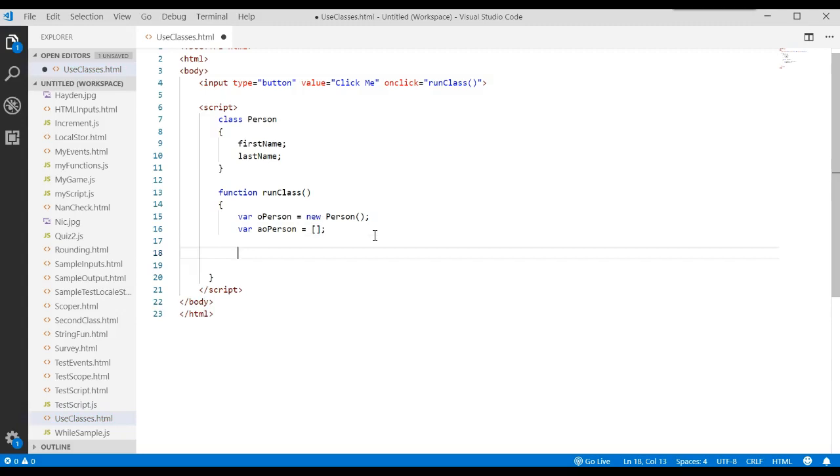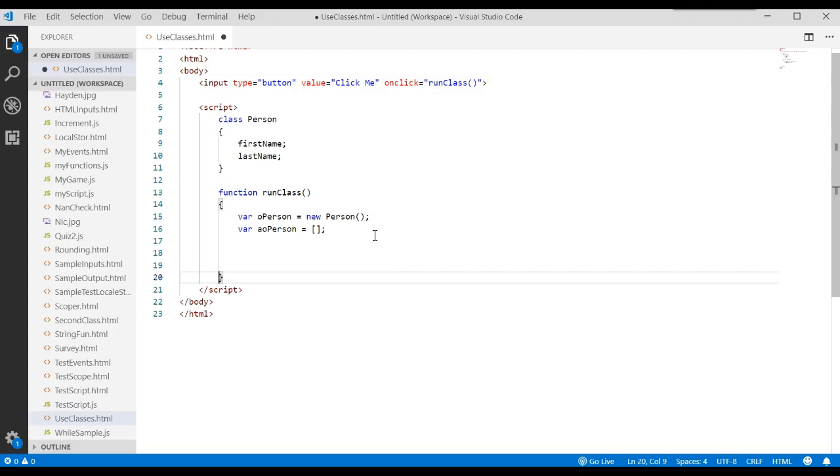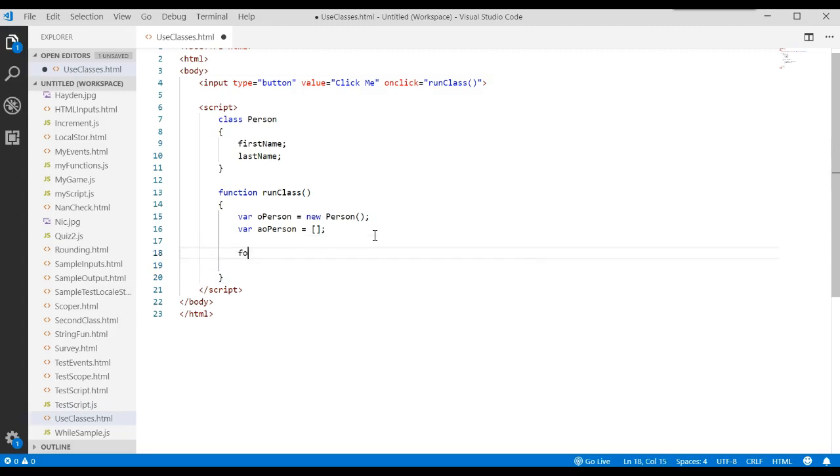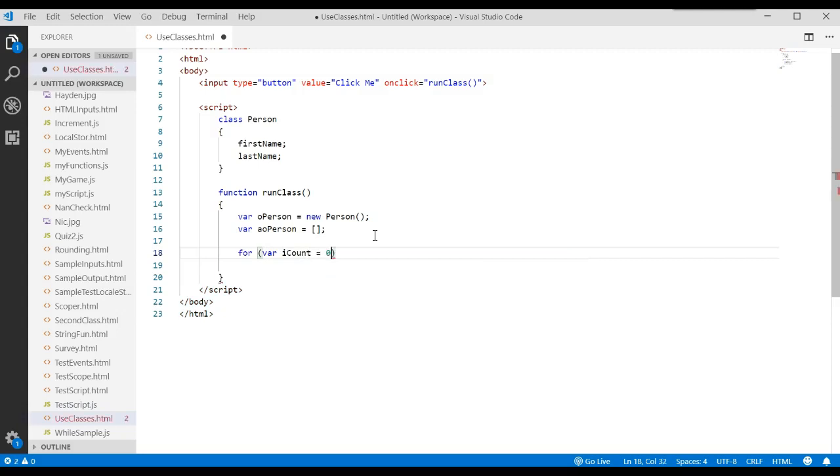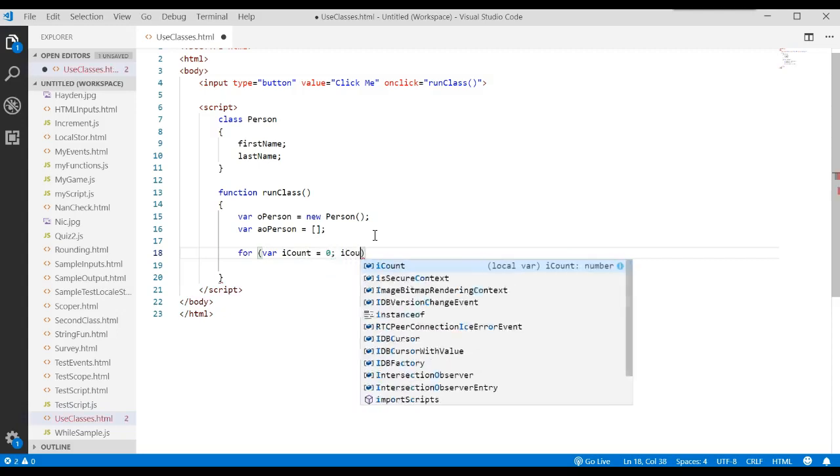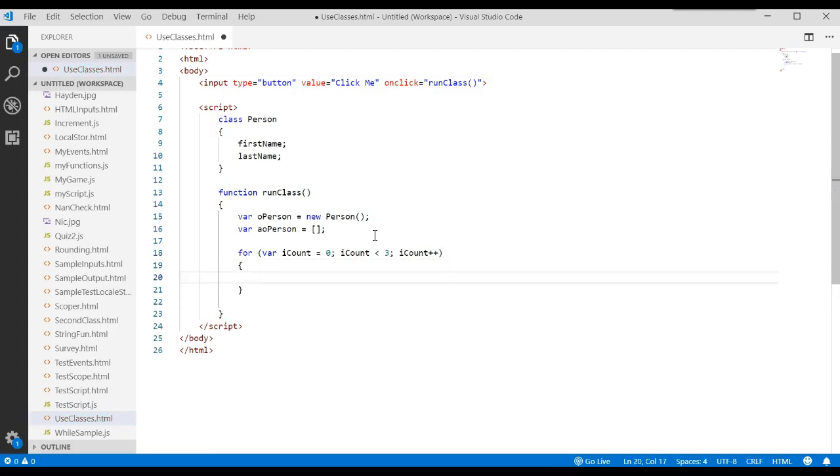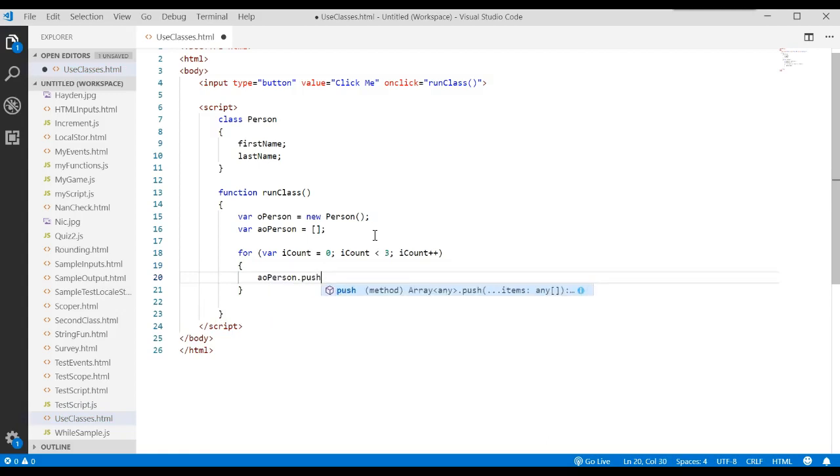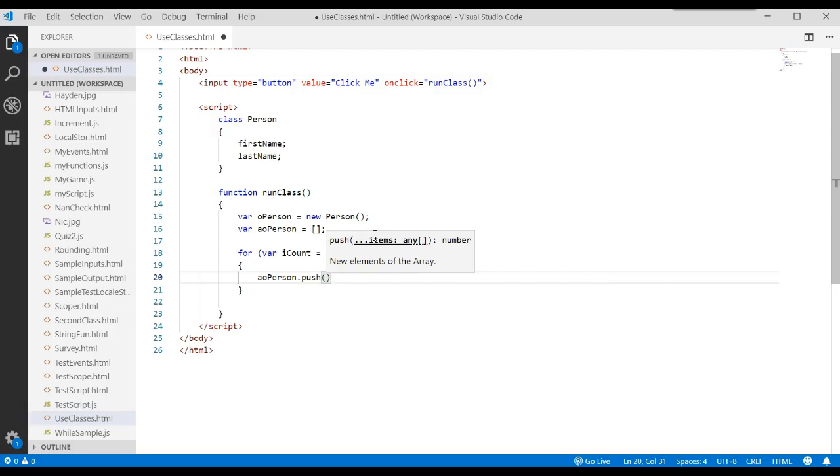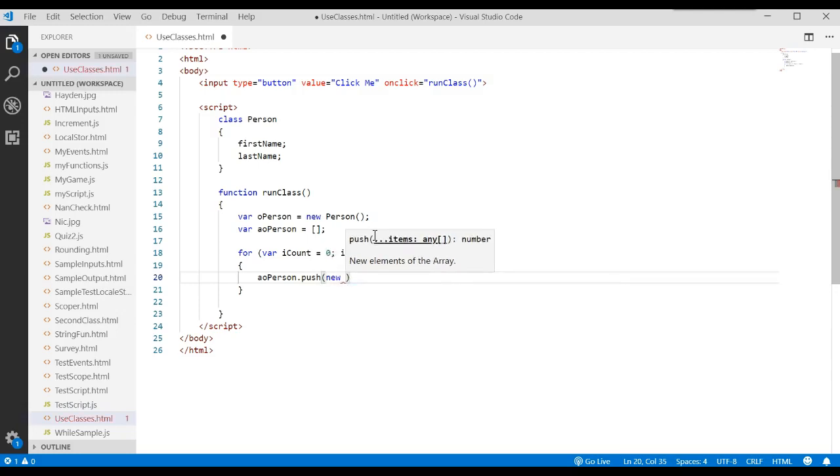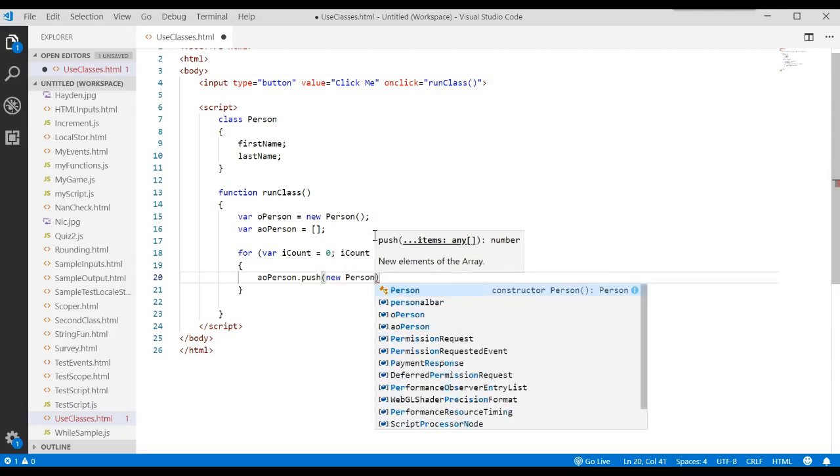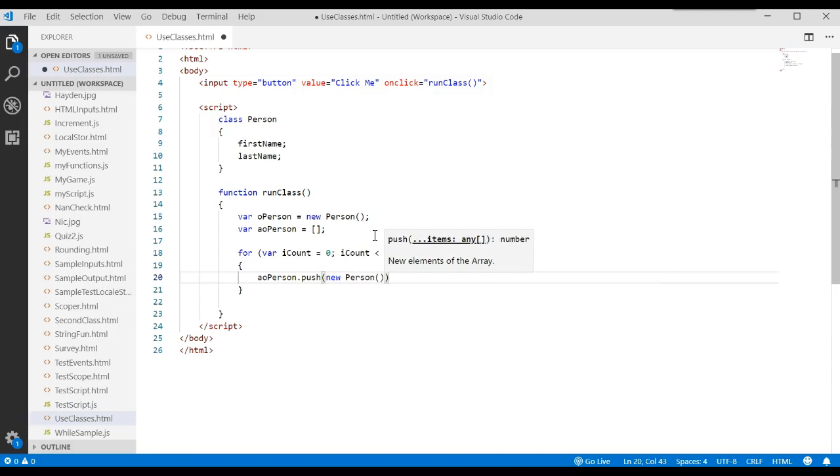I'm going to say for var iCount equals zero, as long as iCount is less than three, we'll go ahead and increase iCount by one. And in this loop, we're going to say the array name dot push. If you don't remember this, go back and watch previous videos, but this dynamically adds an element to an array. What do we want to push? I want to push a brand-new object of type person.